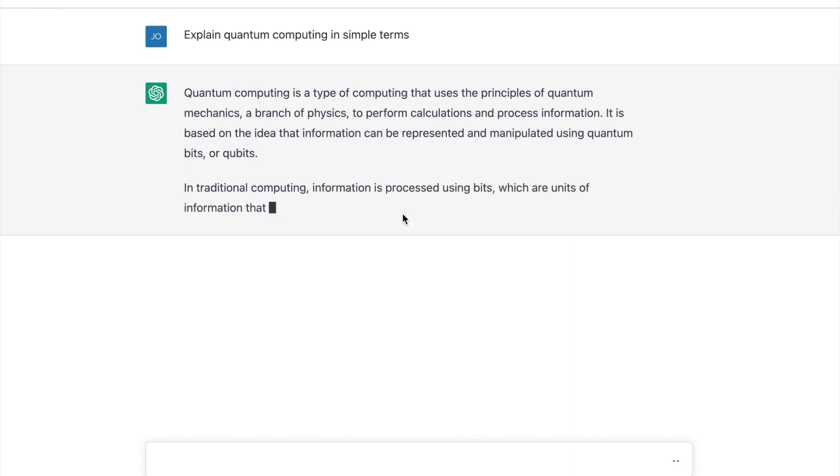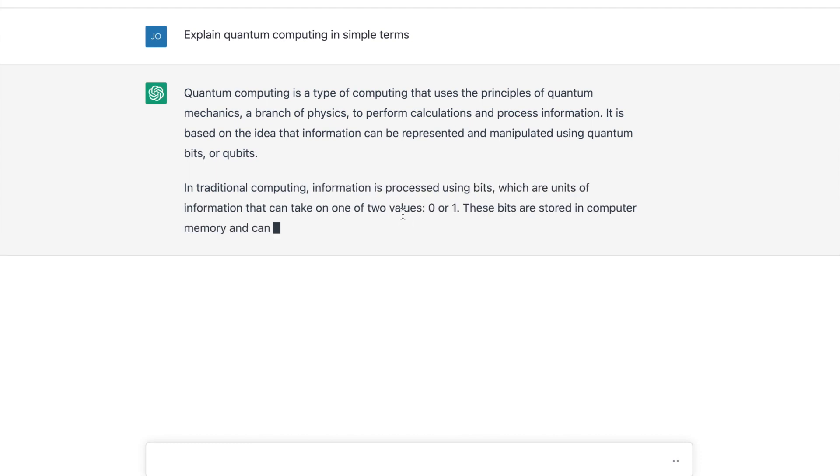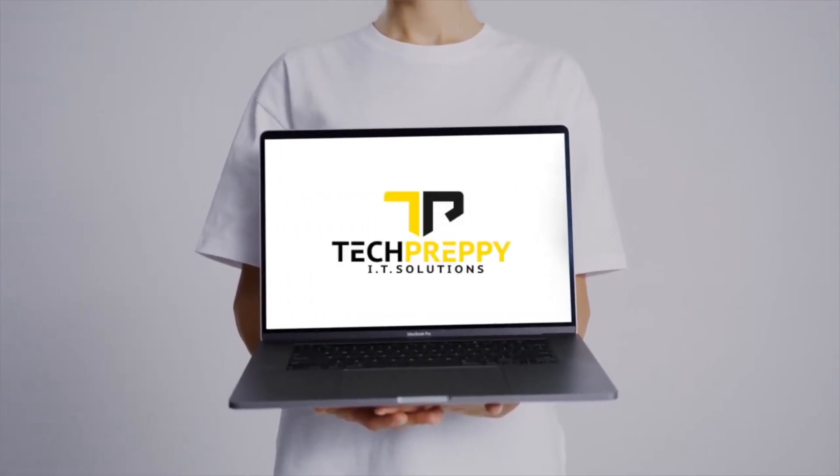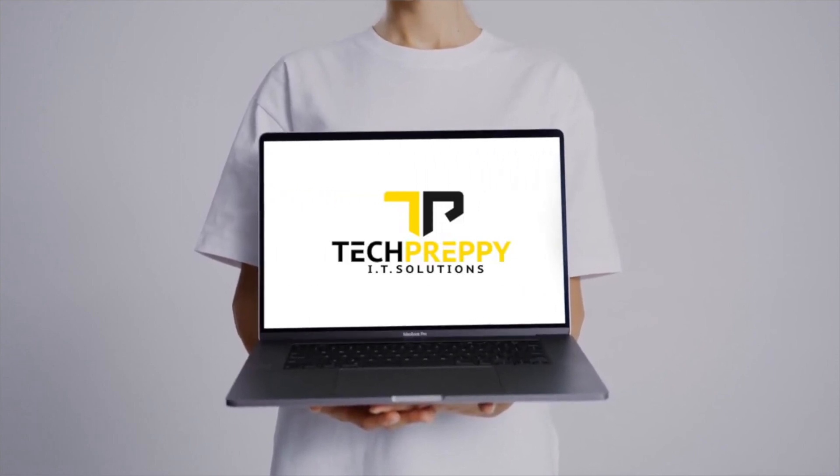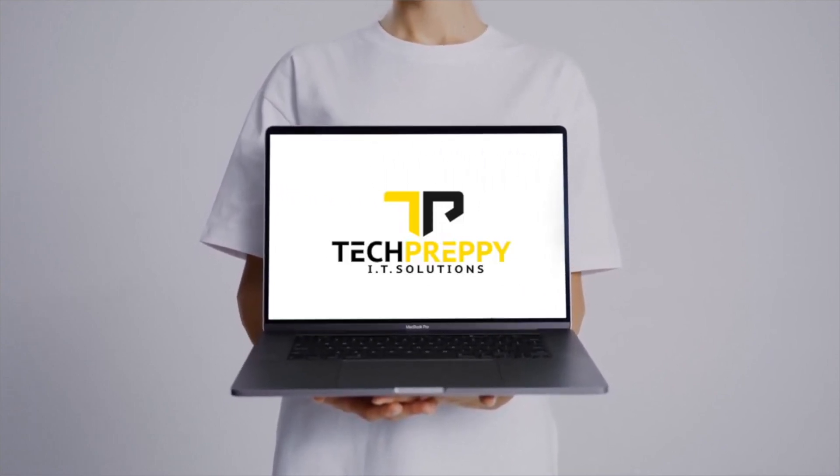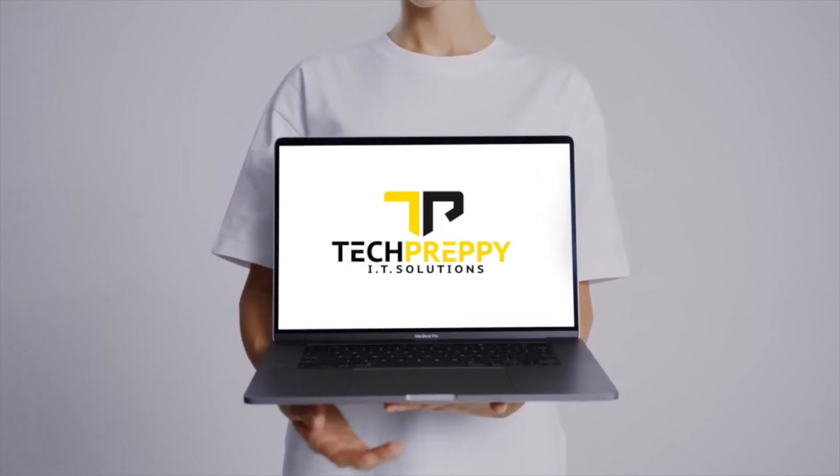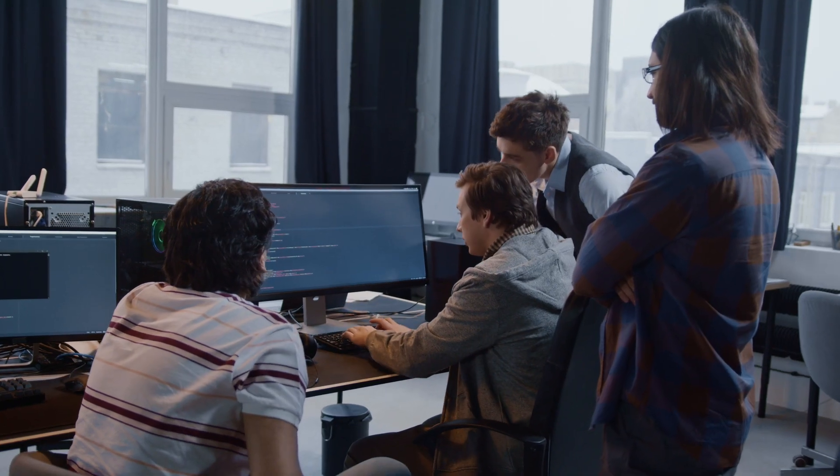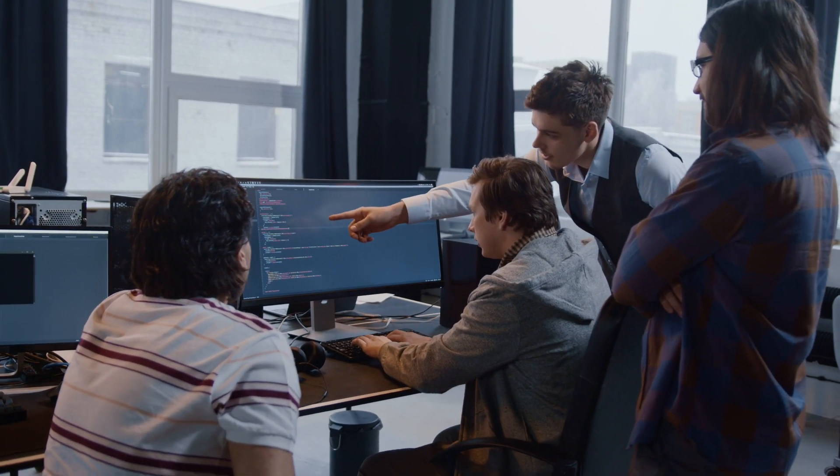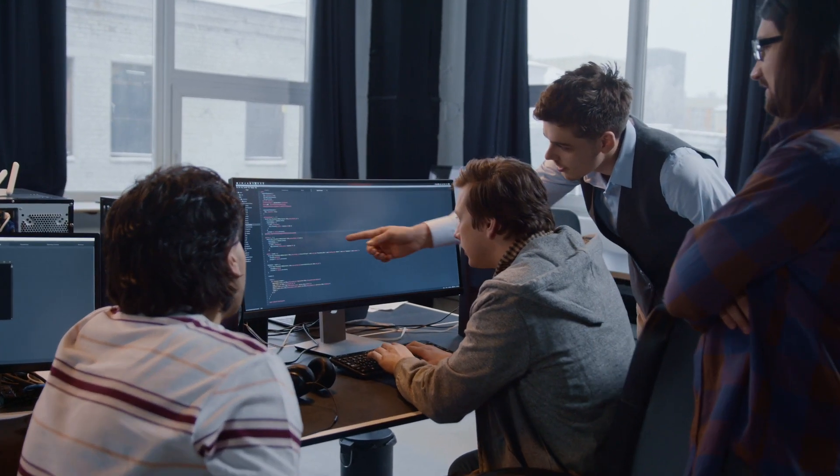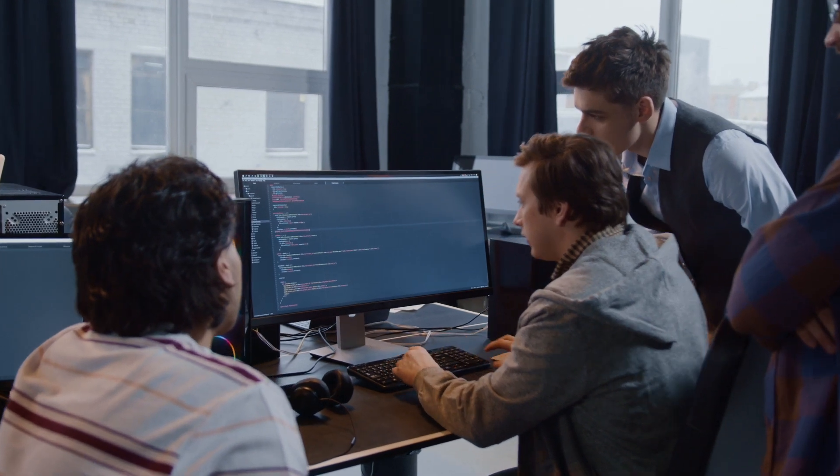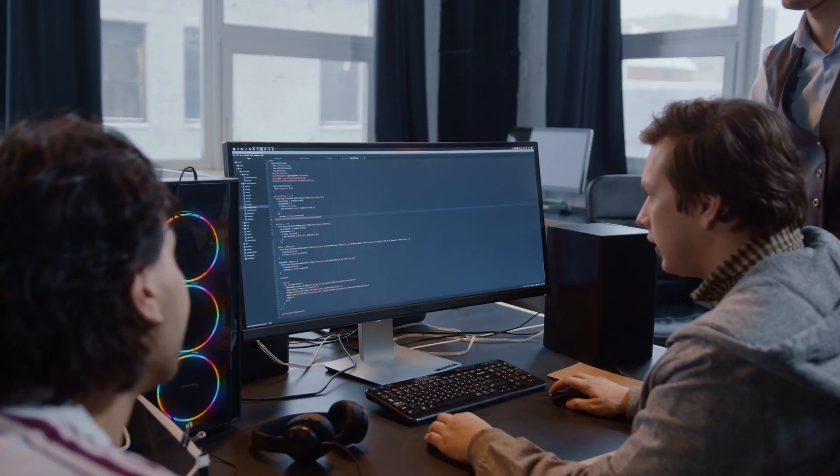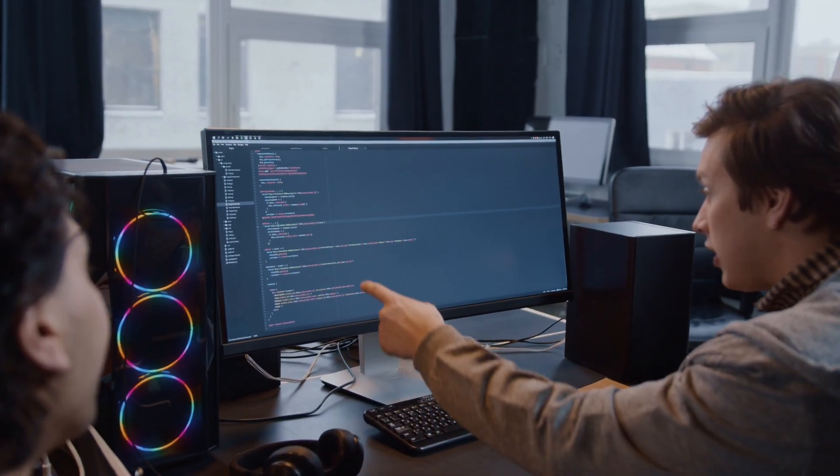Before we begin, let me introduce myself. I'm JJ, founder of TechPreppy, the home for tech-related insights, reviews, and discussions. If you are looking for an idea how you can use OpenAI Chat GPT, especially if you're a software developer like me, then you will love this video. So without further ado, let's begin.